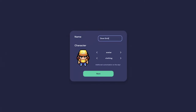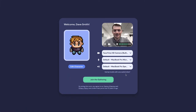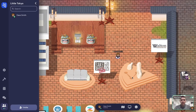Begin by typing your first and last name — this will be seen by other guests. Then choose your character's appearance and clothing. Select your camera, microphone, and speaker choices. Most people will use the default settings. Click Join the Gathering and you will enter the Sake on the Couch world.